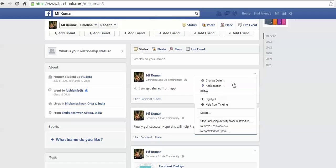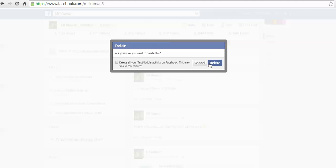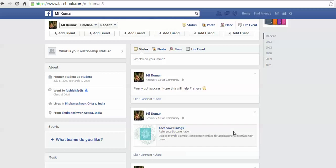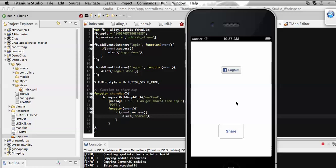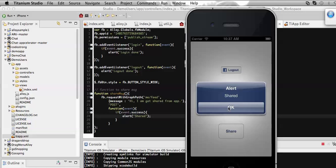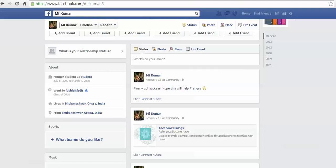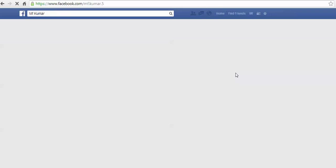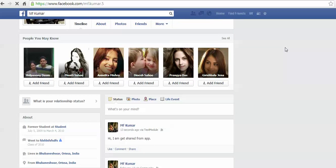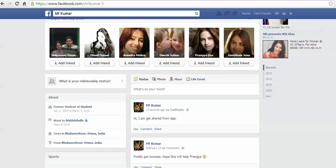Let's share it again. I'm going to delete this and check it again by sharing the same message from my app. So I'm sharing it again, and I get the alert that it gets shared successfully. Coming back to the browser, let's refresh the page. Here you can see that 13 seconds ago I shared the message 'Hi, I am getting shared from here'.